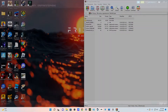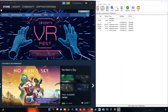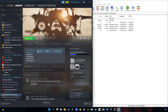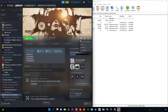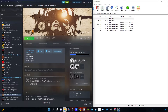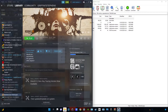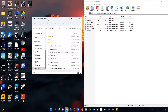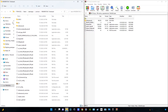Next, open up Steam and put it on the left side of the screen. Then go into Library, find Resident Evil Biohazard or Resident Evil 7, go to the little settings icon, go to Manage, go to Browse Local Files, and then close that.